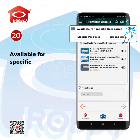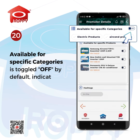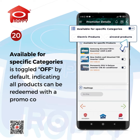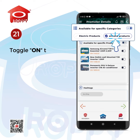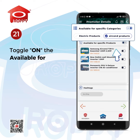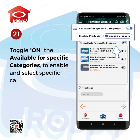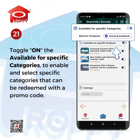Available for specific categories is toggled off by default, indicating all products can be redeemed with a promo code. Toggle on the Available for specific categories to enable and select specific categories that can be redeemed with a promo code.